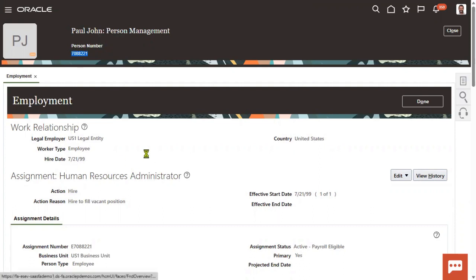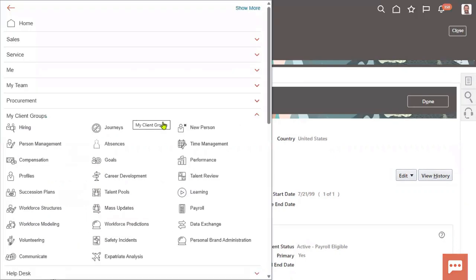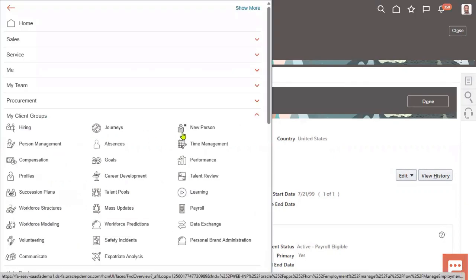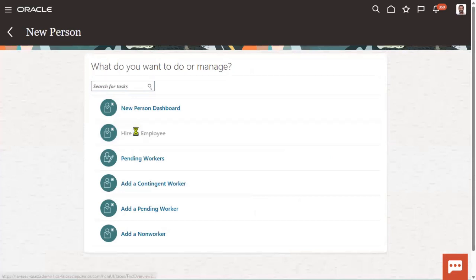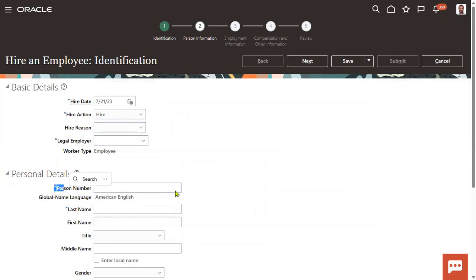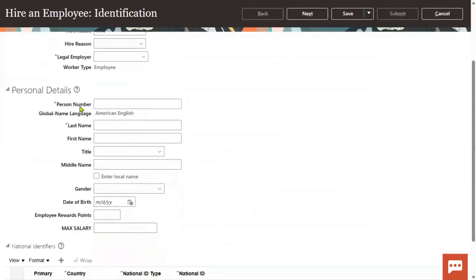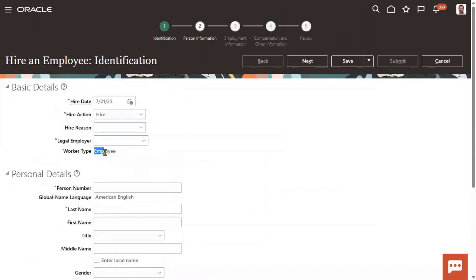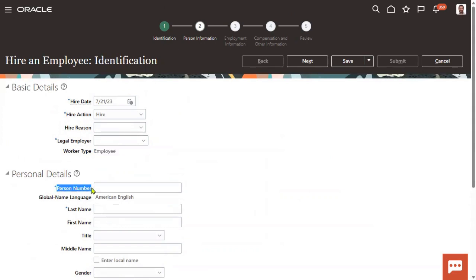Now if I go for a new employee, because we said the method is Manual, it will allow us to enter the person number — and in fact it is mandatory. But I could not find a Worker Number field anywhere. Worker type is Employee — there will be three types: Employee, Contingent Worker, and Non-Worker. Here I can see the Person Number field only, but I don't find Worker Number. Worker Number is basically configured at the legal employer level.